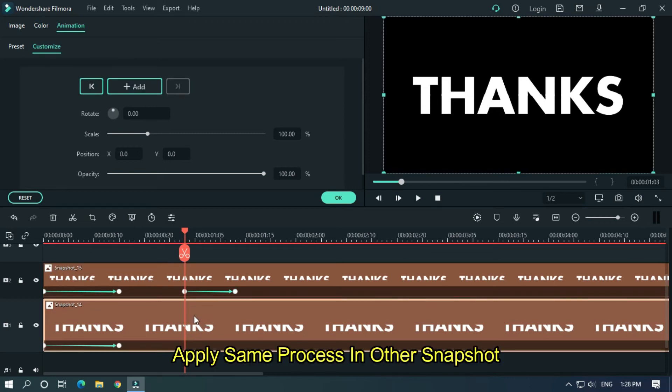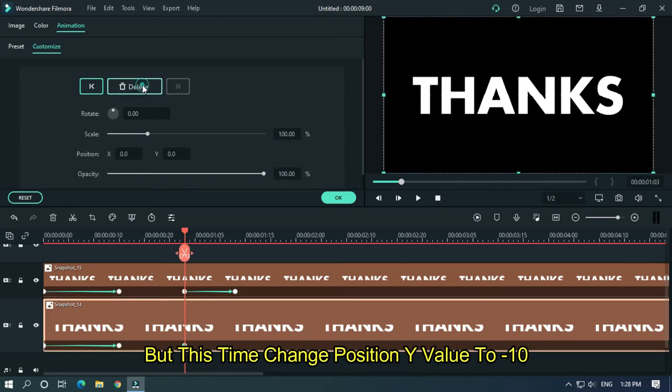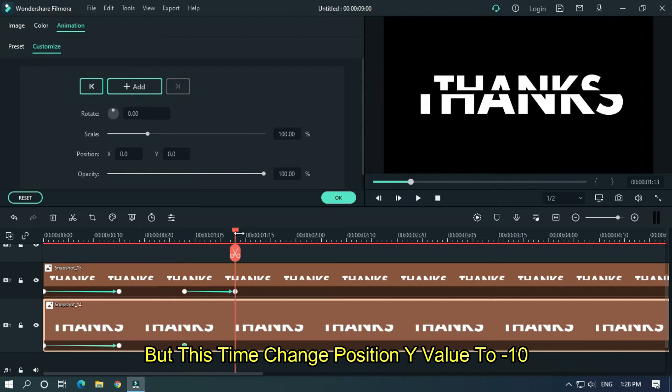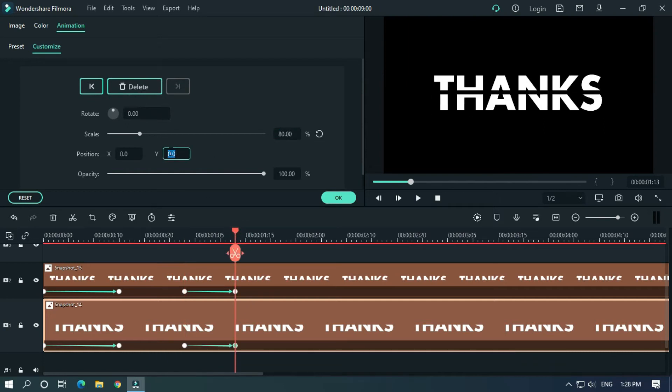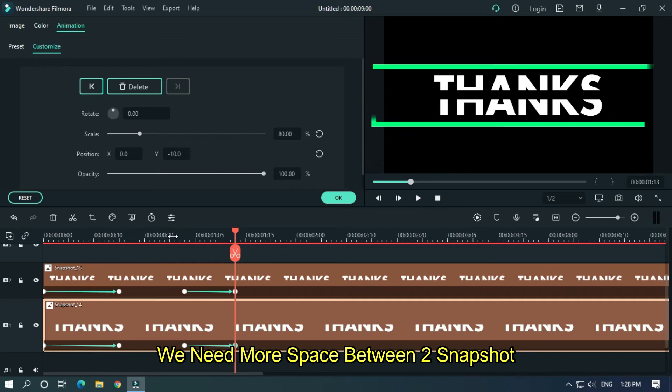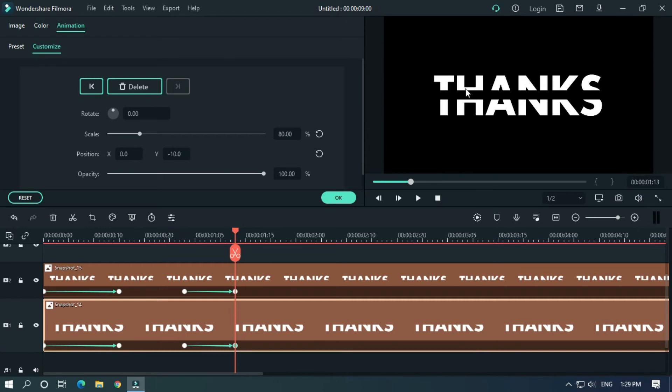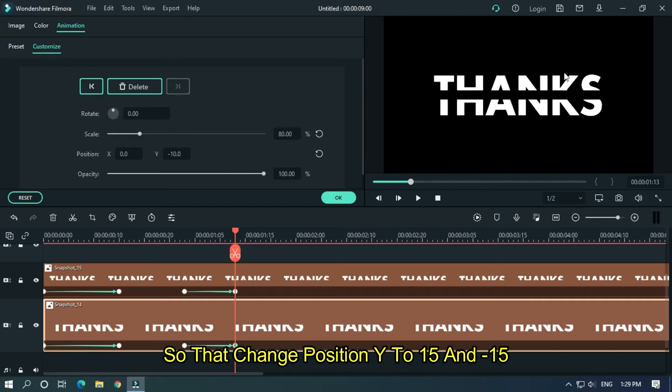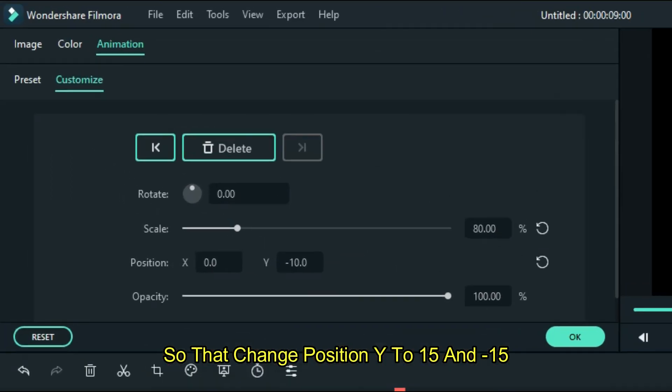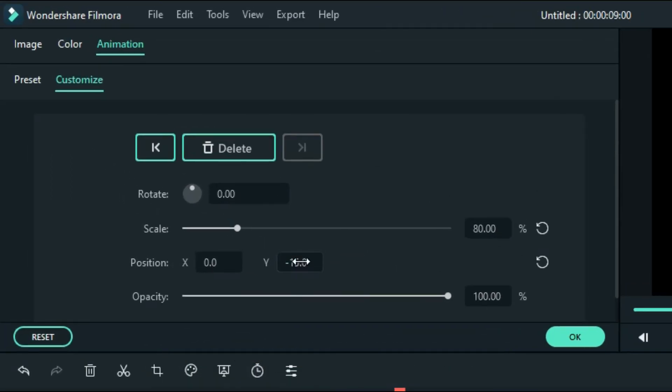Apply same process in other snapshot, but this time change position Y value to minus 10. We need more space between two snapshots, so change position Y value to 15 and minus 15.